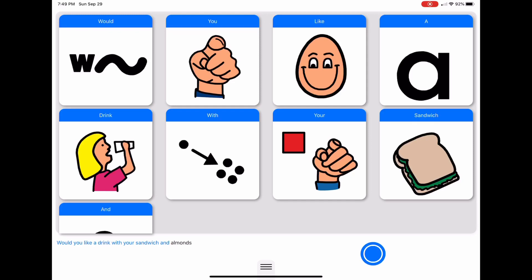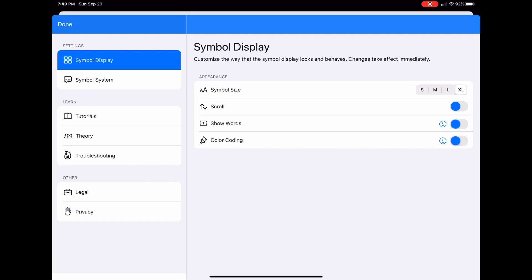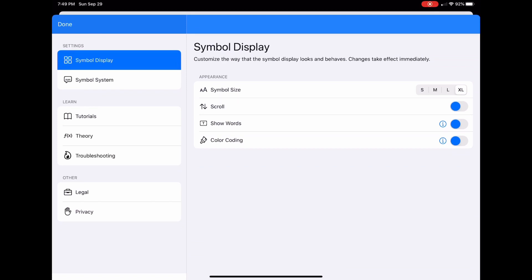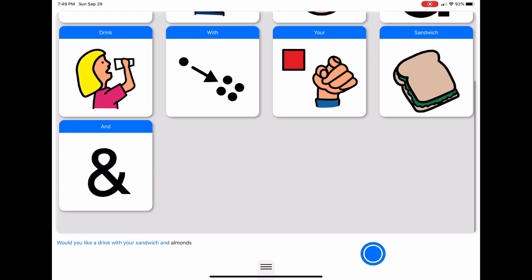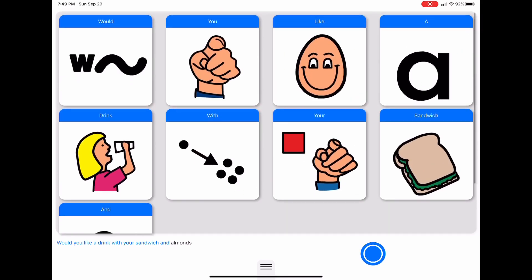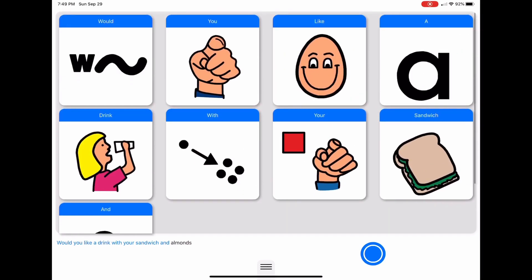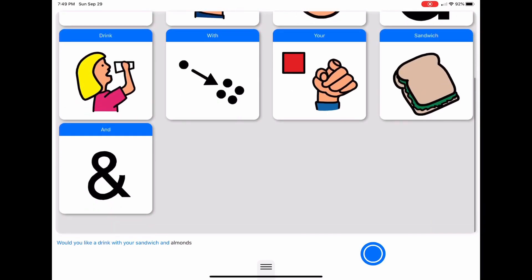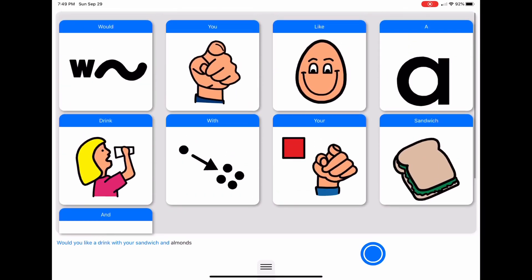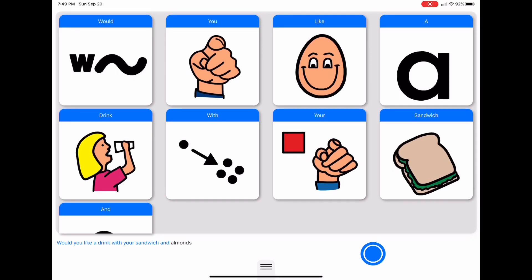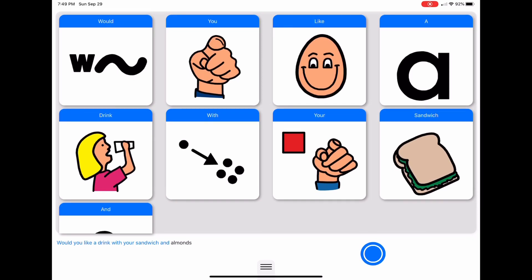I'm going to come back into my menu and turn on scroll, which is extremely helpful when using the extra large or large setting to be able to see all of the symbols that you put into the display box.